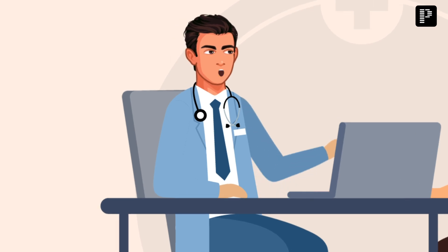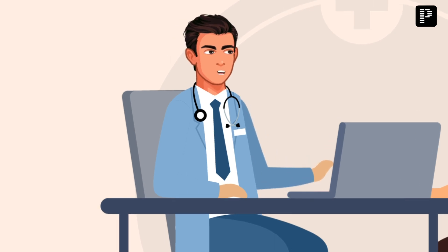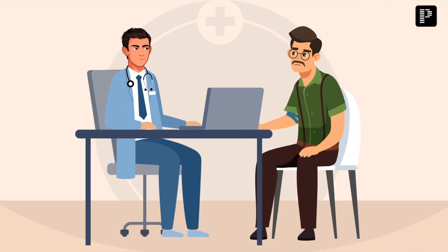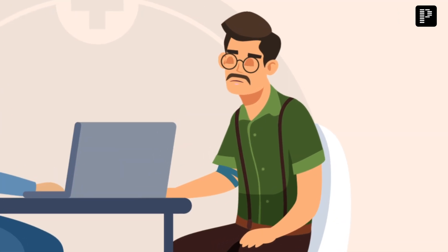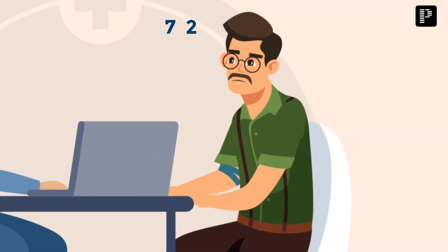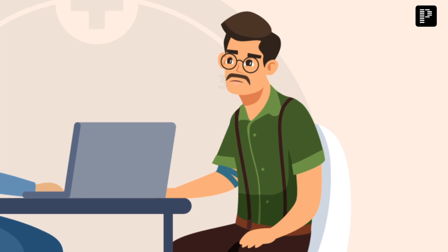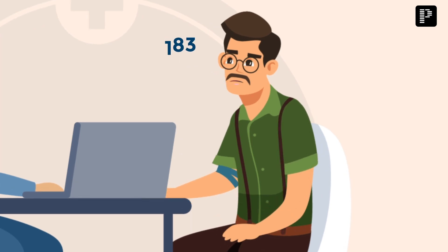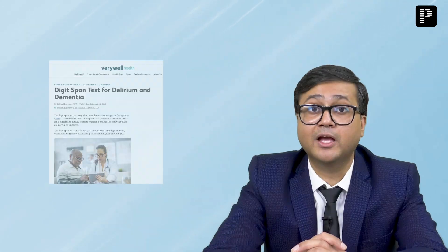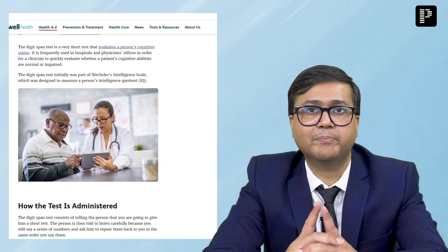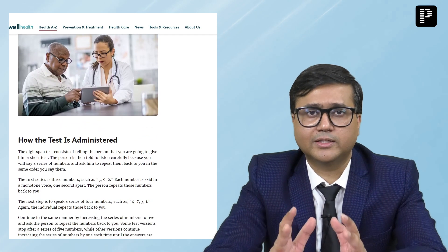The psychiatrist gives the following instruction to the patient: 'I will tell you some numbers; you have to repeat those numbers in the forward direction.' The psychiatrist says 27, and the patient replies 27. Then the psychiatrist says 381, and the patient replies 381. The patient is able to repeat up to five digits.